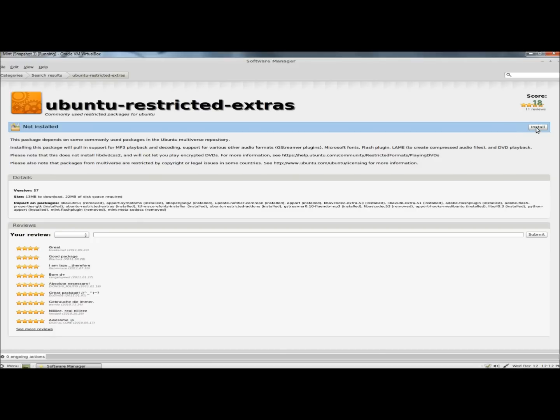I'm going to click Install. And it's finished installing. That's how you install Ubuntu Restricted Extras in Linux Mint.